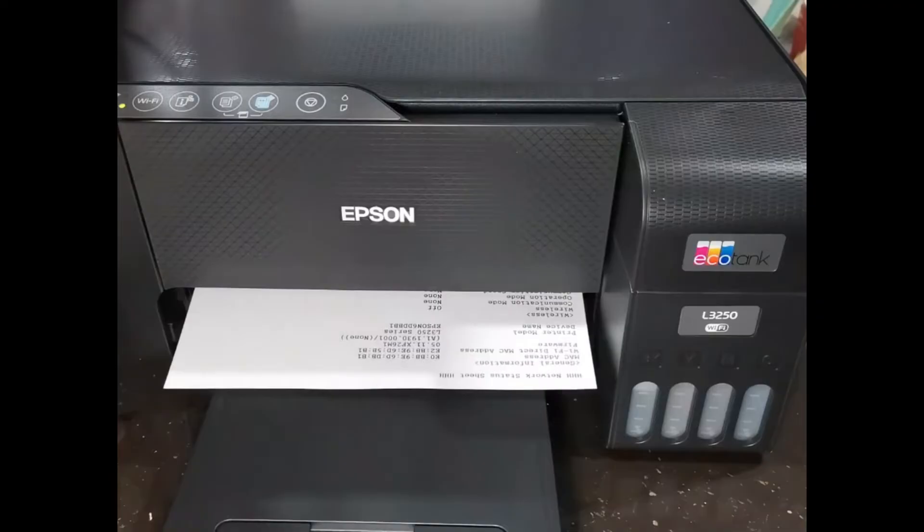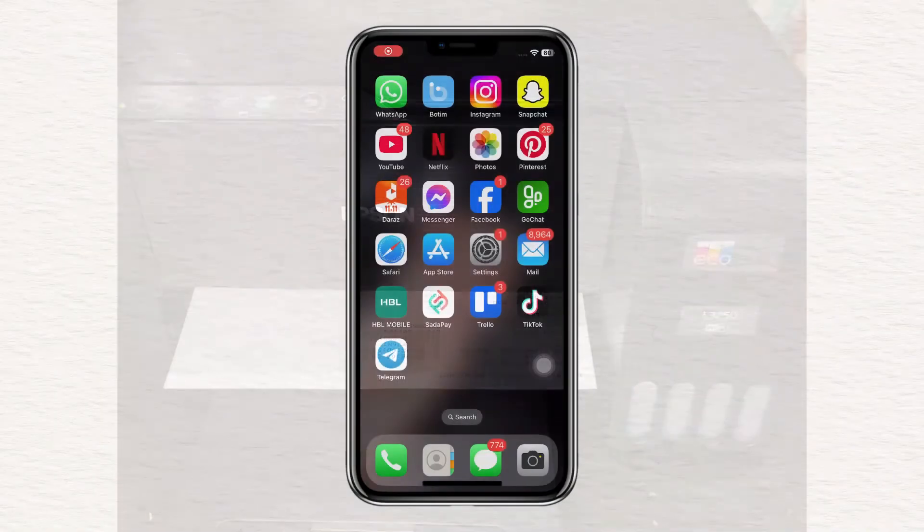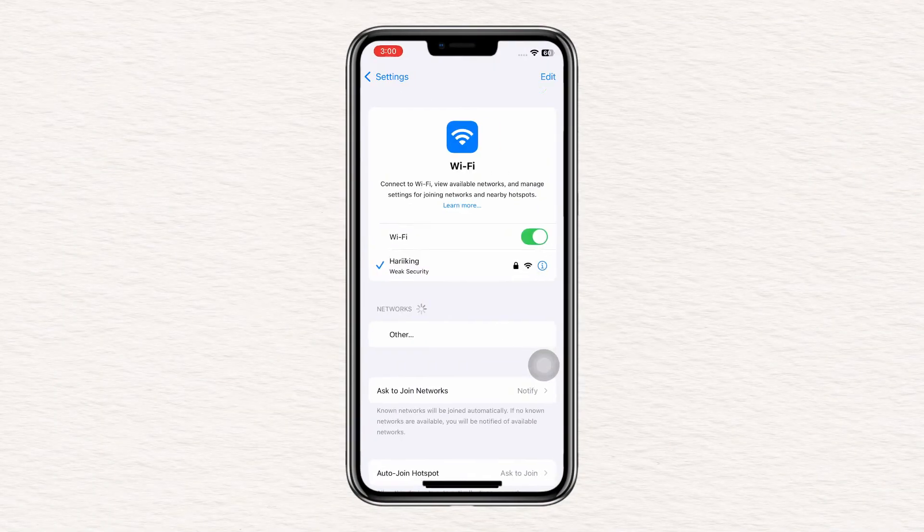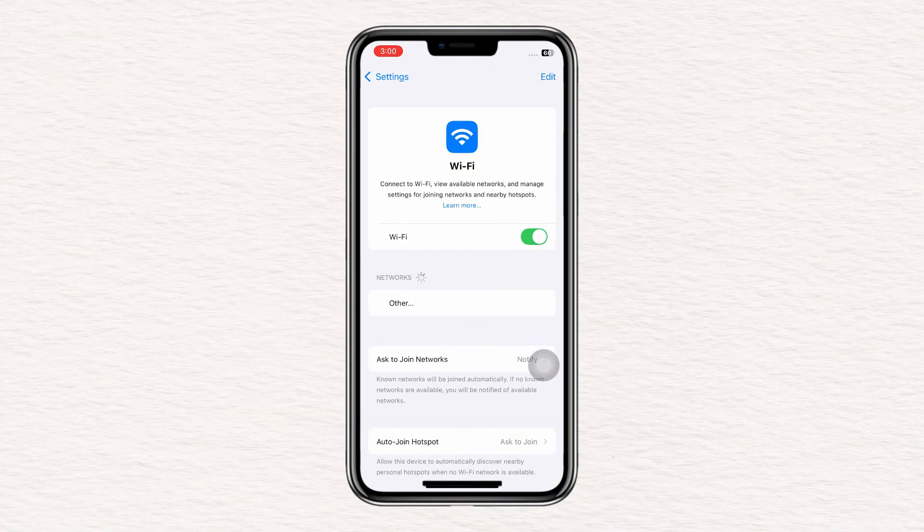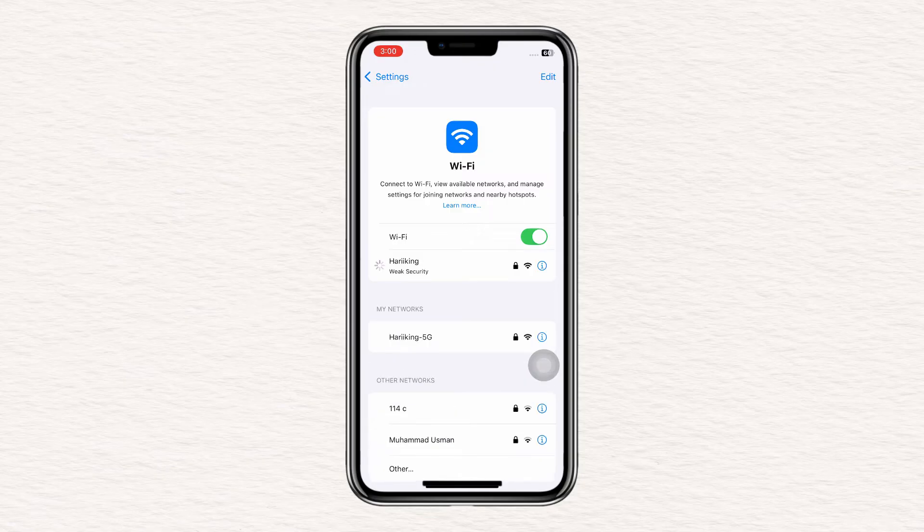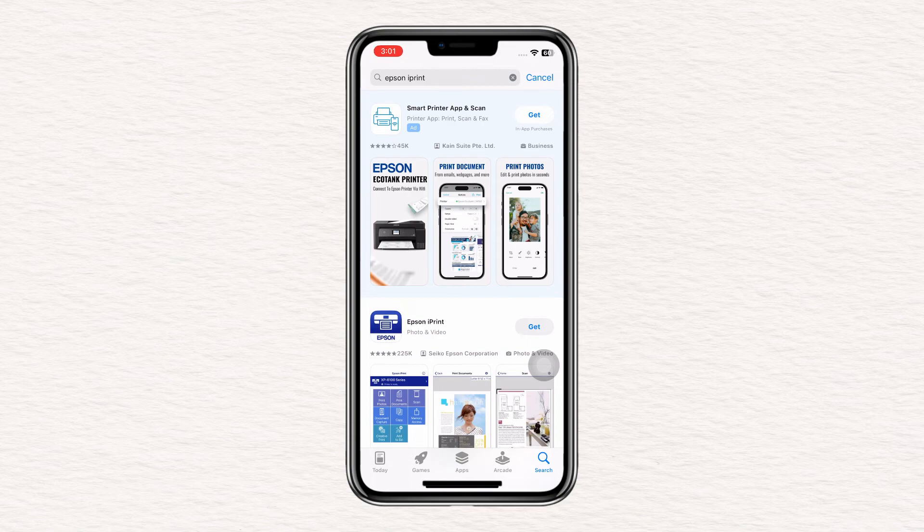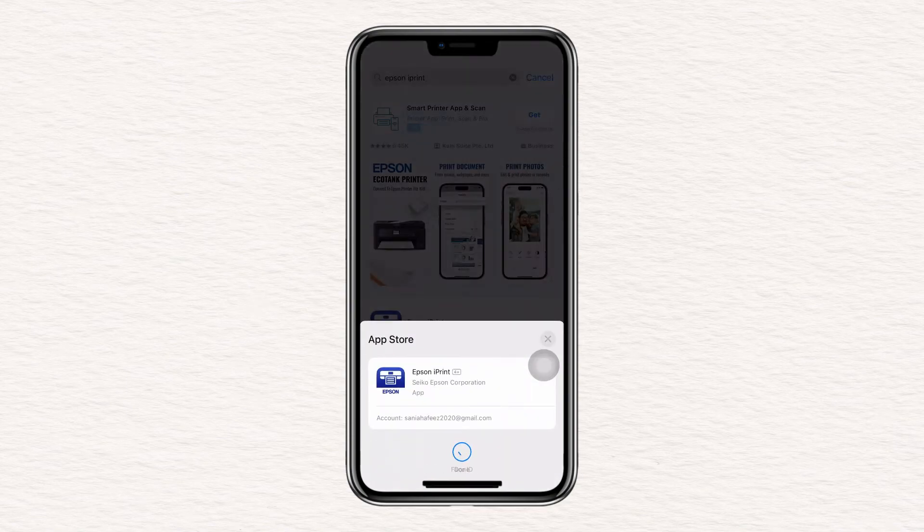Next, grab your smartphone. Ensure your phone is connected to the Internet, then open the App Store on iOS or the Play Store on Android. Search for Epson iPrint, select the app, and tap Install.